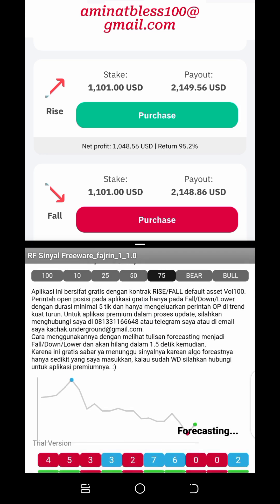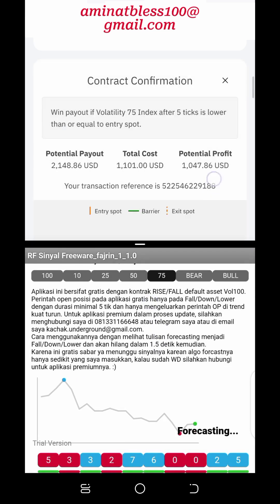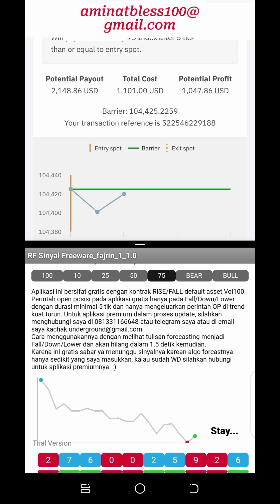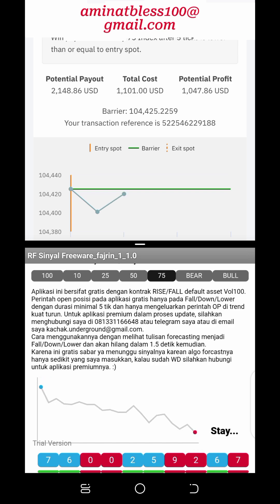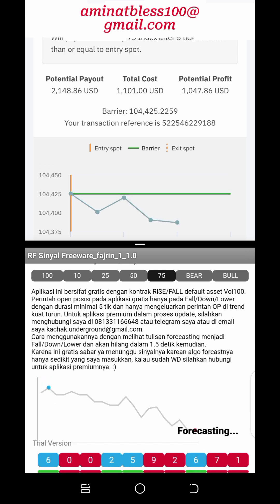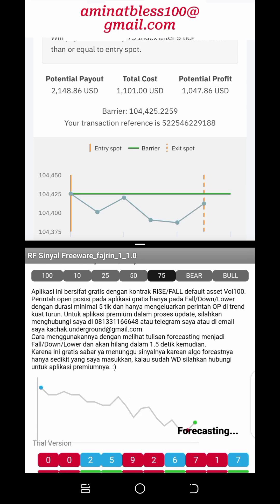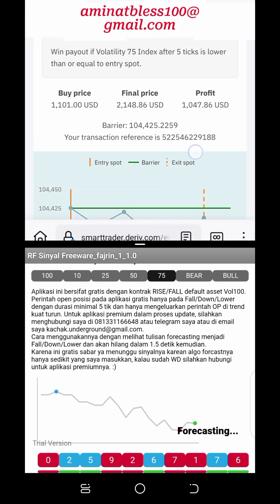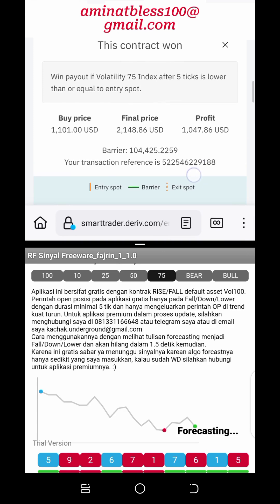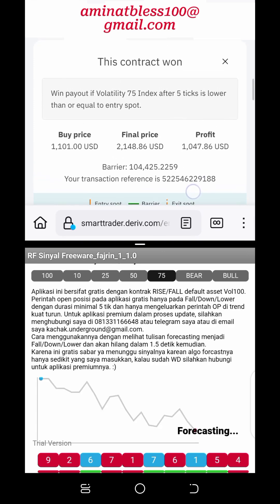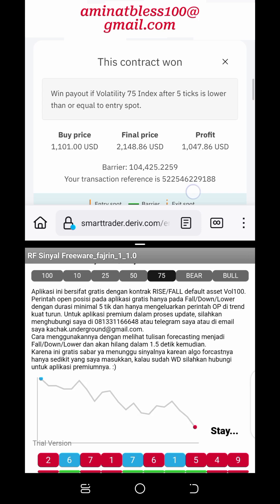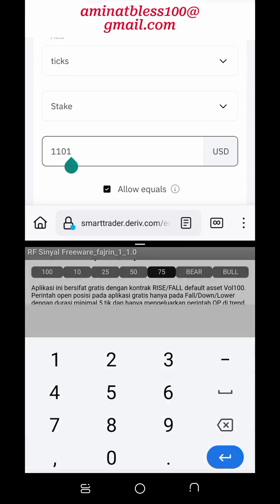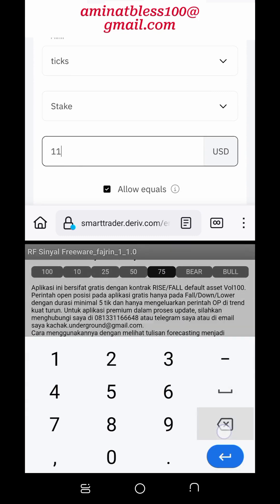To wrap things up, trading the rise and fall market on the Deriv.com platform offers traders the opportunity to profit from both upward and downward price movements. Binary options trading has gained immense popularity in recent years for its simplicity and potential for high returns. Among the myriad of platforms available, Deriv.com has emerged as a leader in this arena, particularly with its rise and fall market.